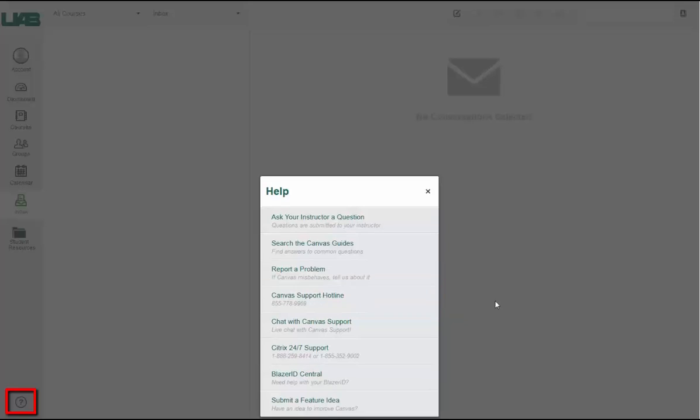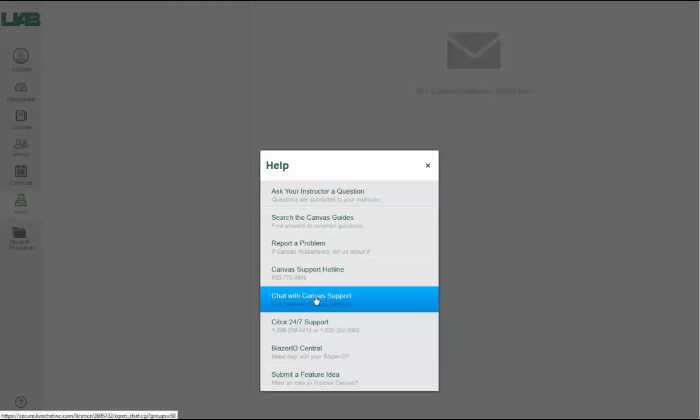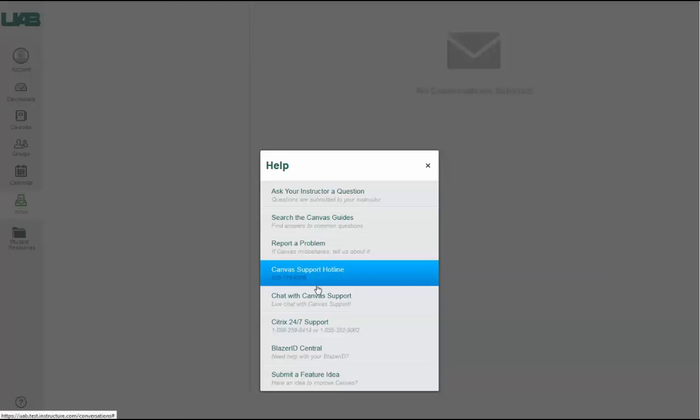Click the Help link to access help resources, including the Canvas guides, the Canvas community, or Canvas support.